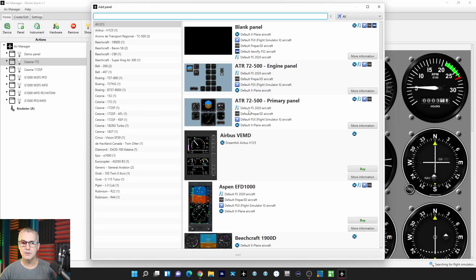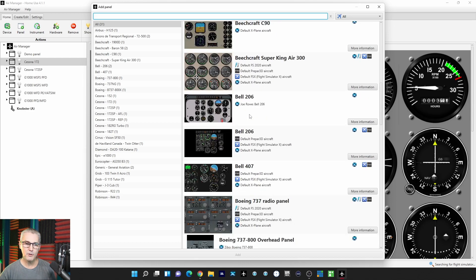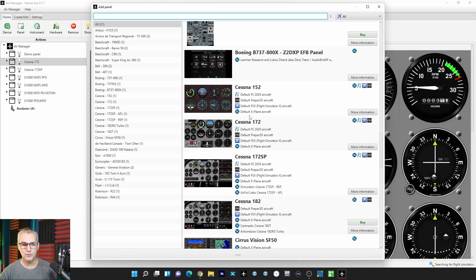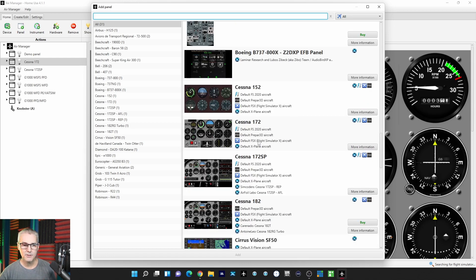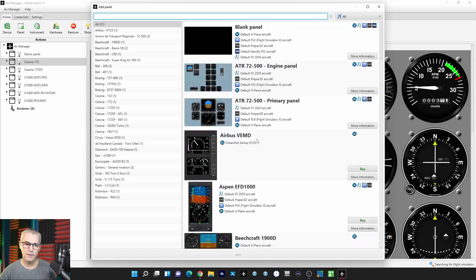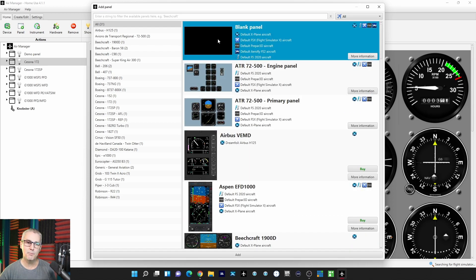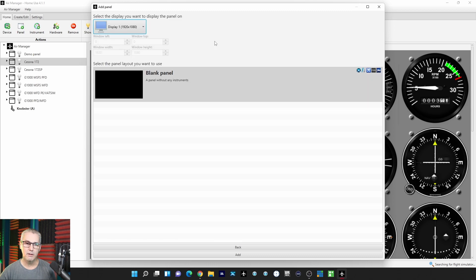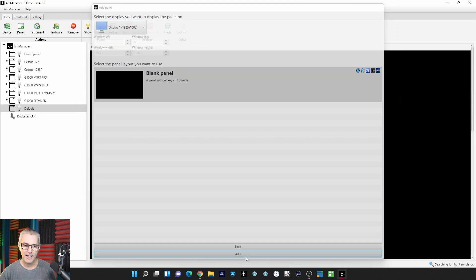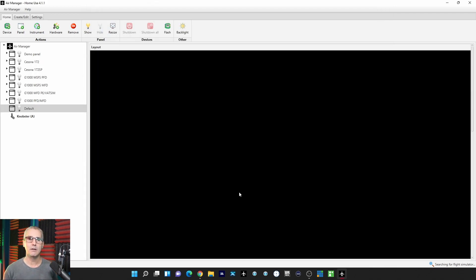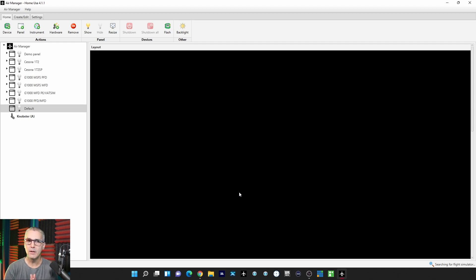Here I get a collection of panels. You could pick these pre-made ones. What I'm going to do is just pick the blank panel, double click it, and then down here I'm going to hit Add. Now I have a blank panel.